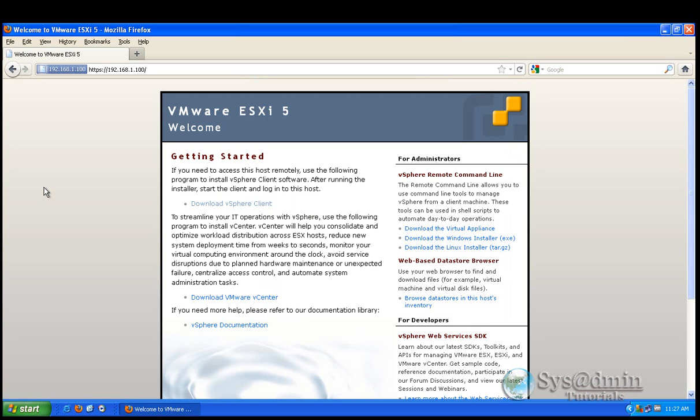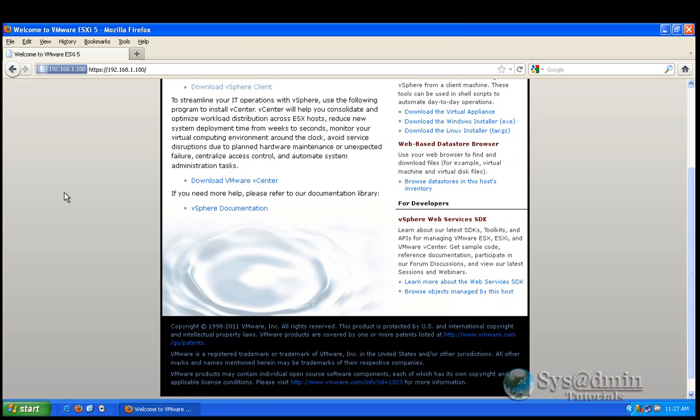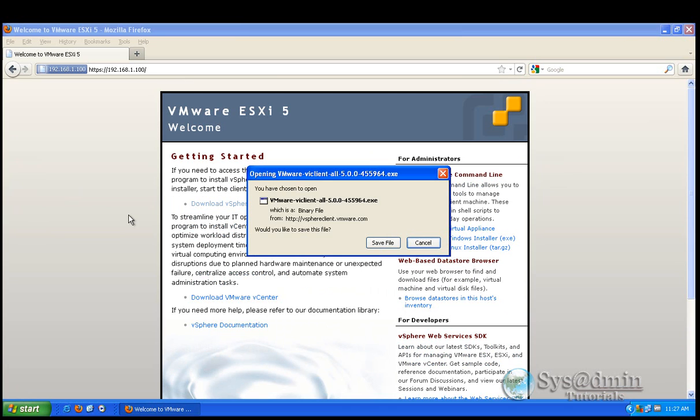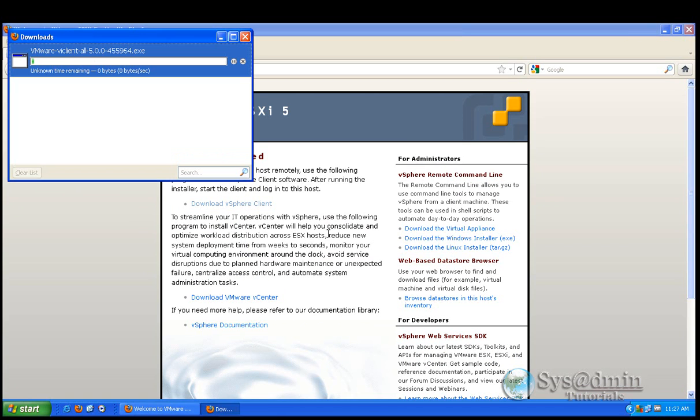Alright. Now I'm on the web interface of the ESXi client. I'm sorry. ESXi host. So what I want to do here is I want to download the vSphere client. So I'm just going to click on that. So that's the name of the .exe file. Save the file. And I'll just pause the video here. And I'll come back once this is finished downloading.